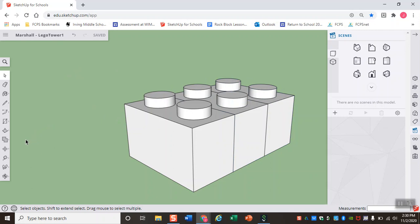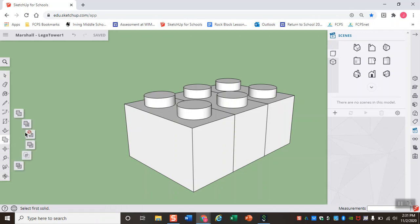Now for the subtract tool, it lives right in here. It's the fifth stack up from the bottom, stacked with the outer shell and union tools, and it's the third tool in this stack. As you hover over it, you'll see that it's called subtract.